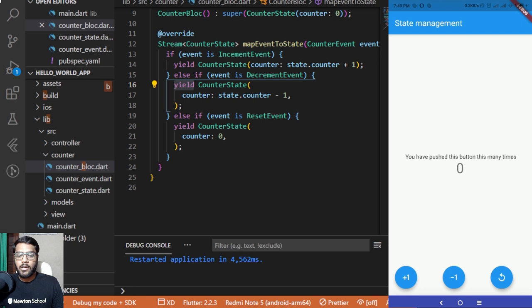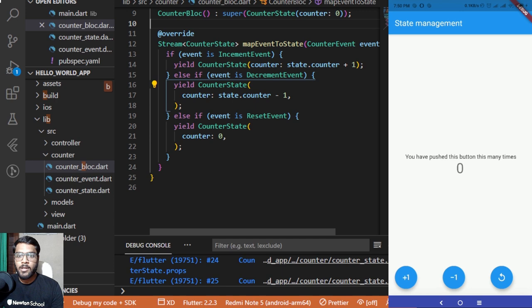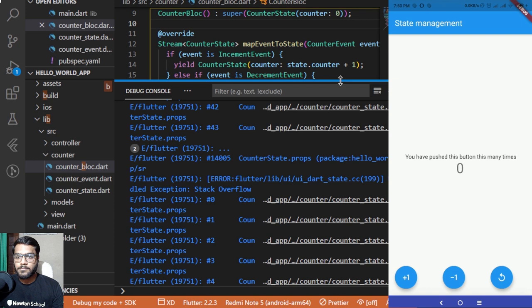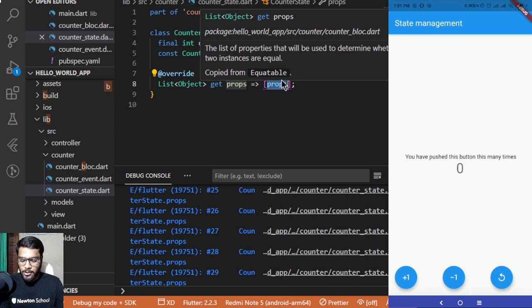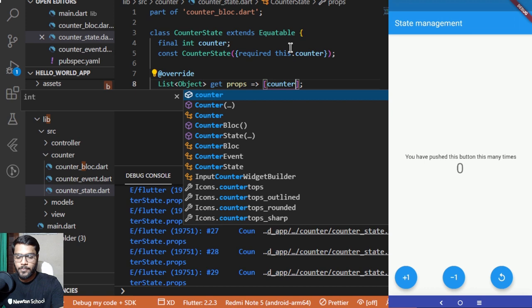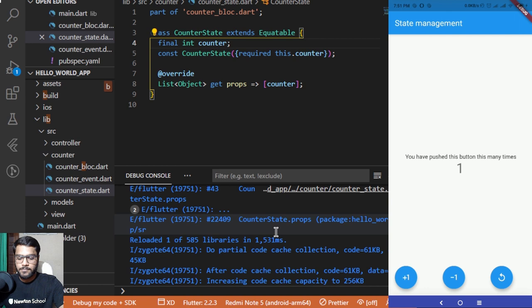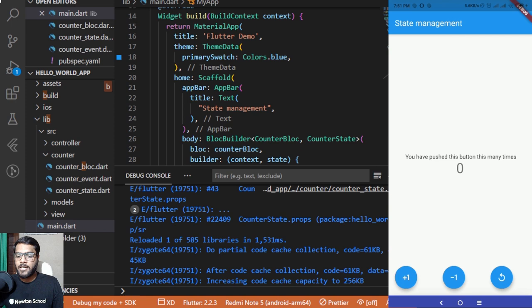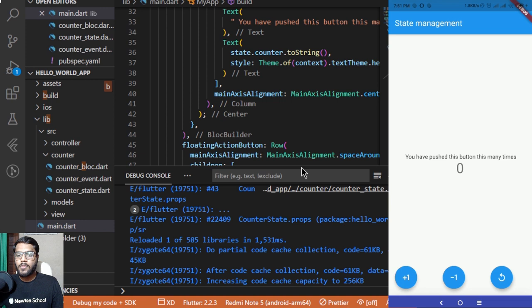Let me now demo the working app. Clicking the plus-one button increases the counter by one. Clicking minus-one decreases it by one. Clicking reset sets the value back to zero. Notice that inside main.dart we are still using a StatelessWidget, yet the state updates dynamically throughout the app on the click of each button.